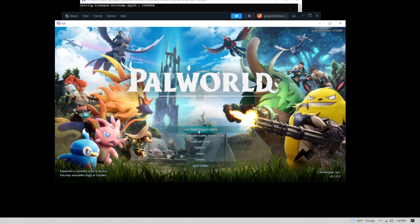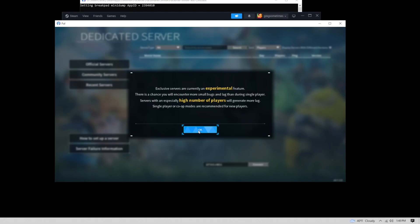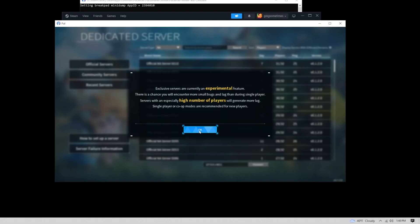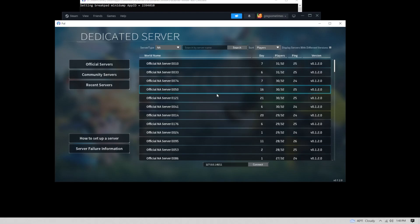They have two multiplayer options. You're looking for the one without the invite code. Just go to the first option, join multiplayer game.